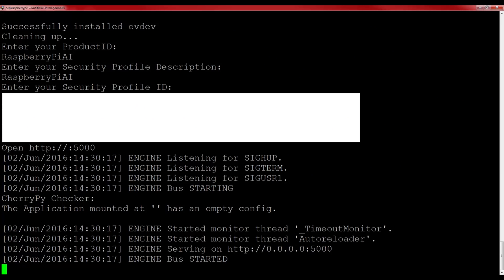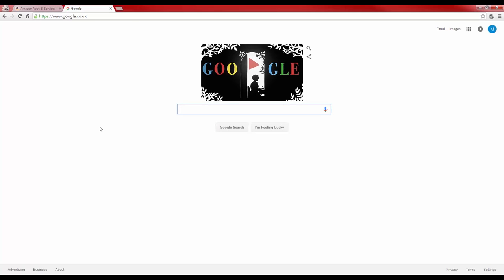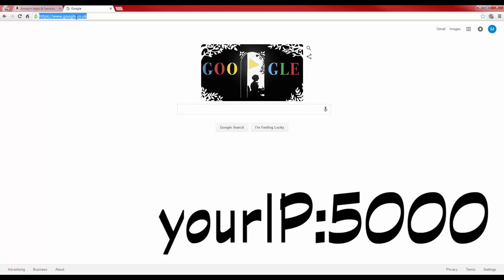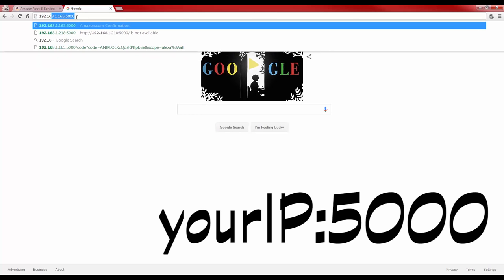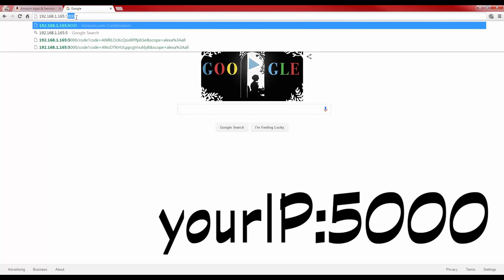Once you have done all of that, press enter, and you should now see lines of text like this saying that an engine bus has started. For the next stage of the process, go back to your web browser, and then simply type your Pi's IP address, followed by a colon and 5000, just like this.